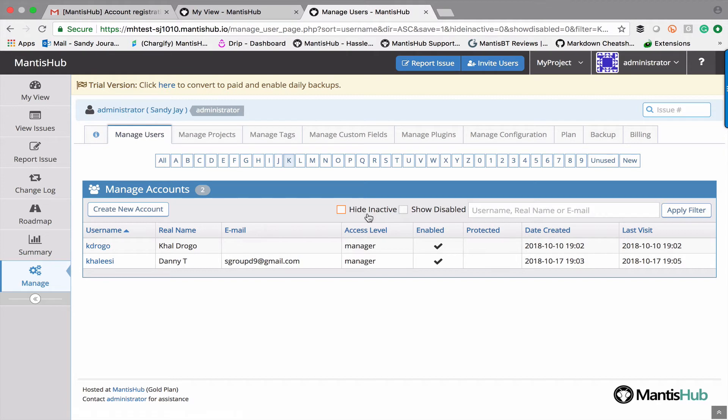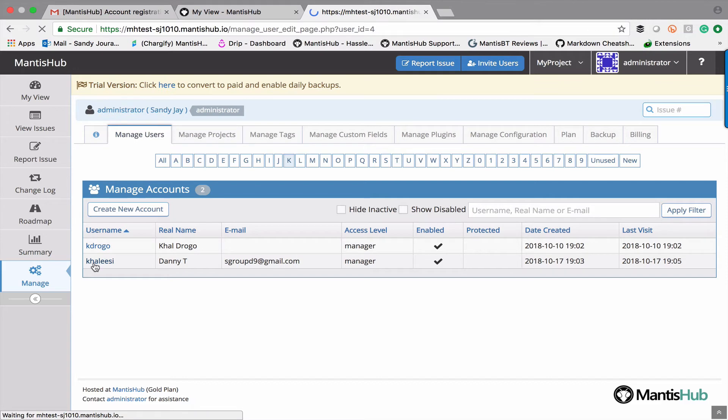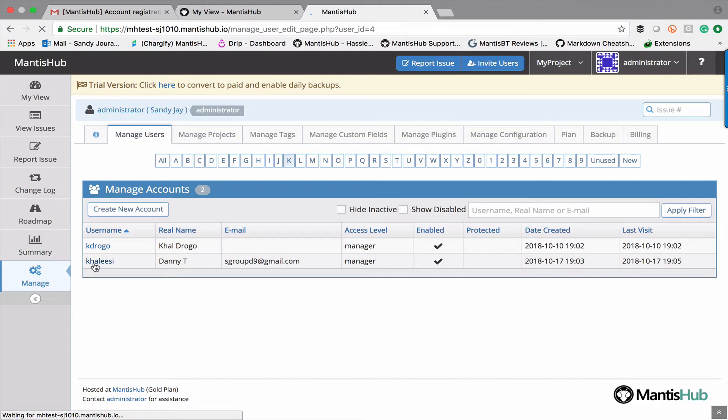If you want to make changes to a specific user account you just need to go in and click on that hyperlink and you can make any changes you need to there.